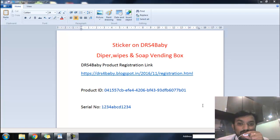Hello friends, today I am going to show you how the end customer is going to register their BRS for baby diaper wipes and soap vending box with the Amazon DRS services.